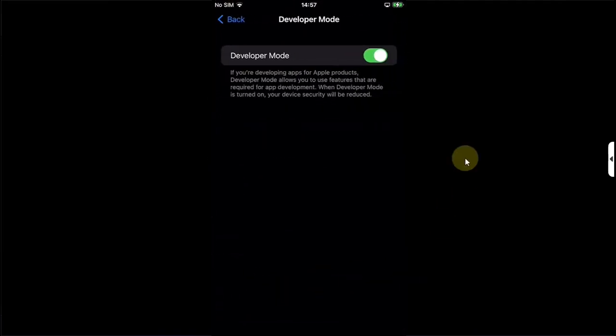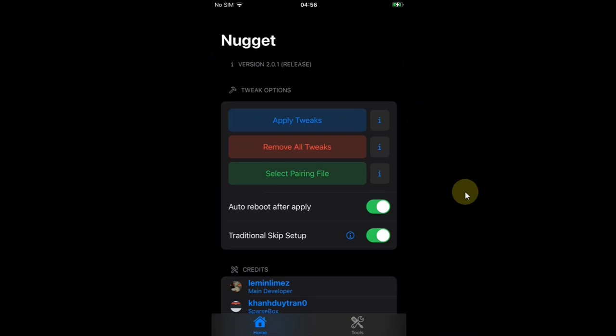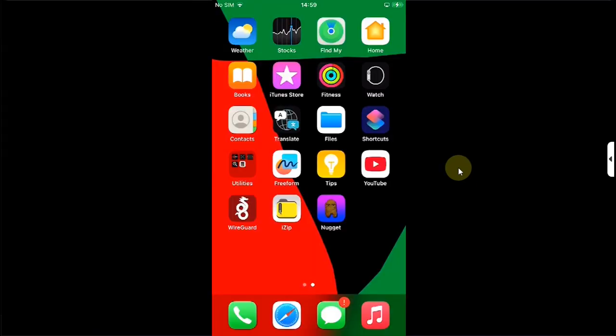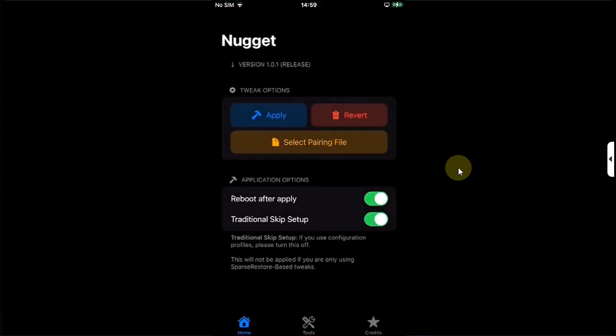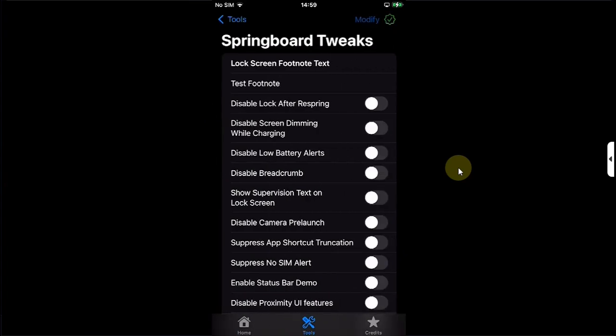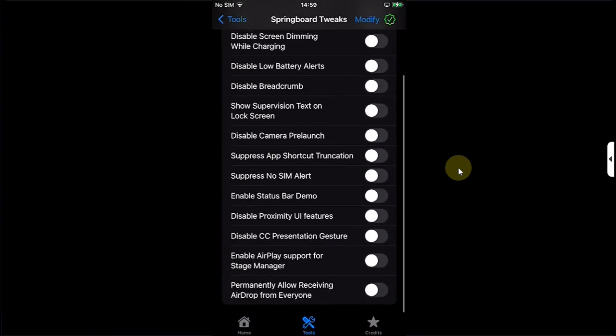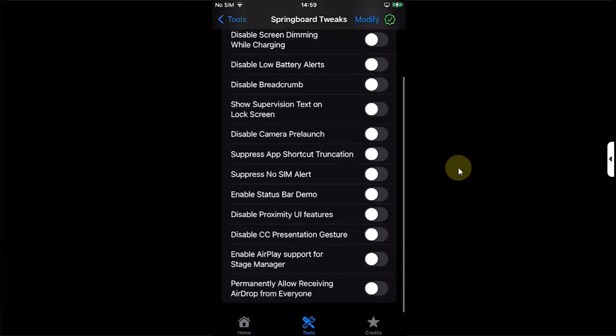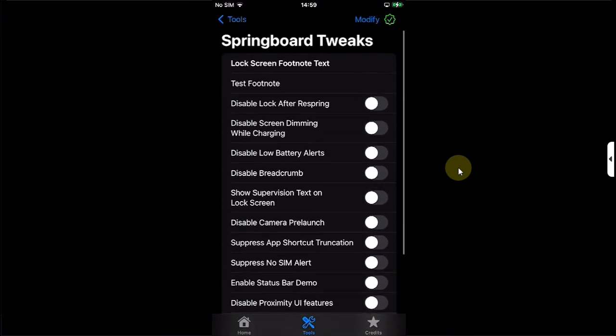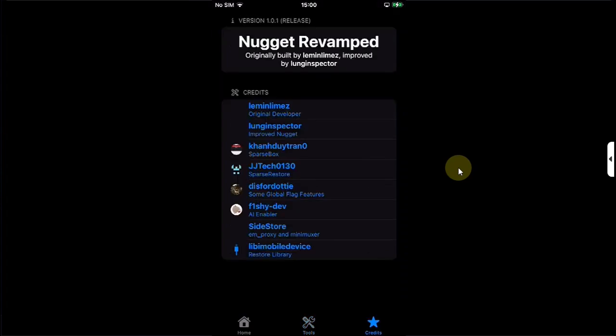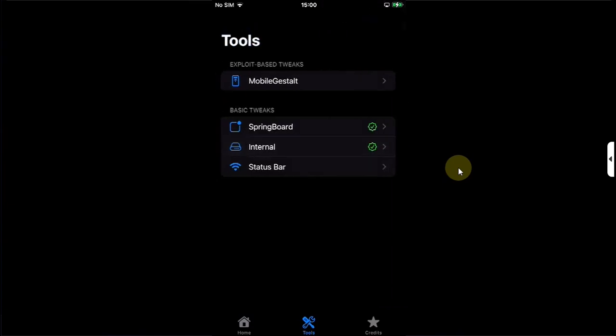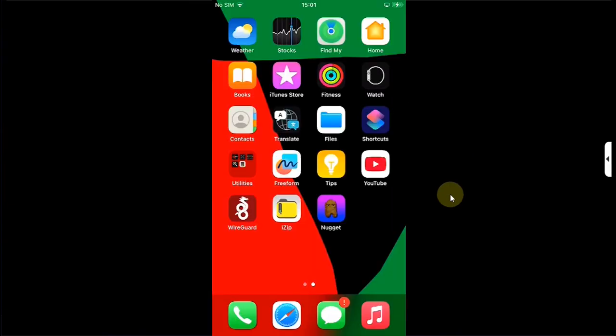Now if you compare it to the old version of Nugget Mobile, you can see that it looks like this, and in Springboard Tweaks we have these limited options. Now let's check out the Nugget Mobile Revamped version. You can see the UI is enhanced, it looks different, and if you go to the Tools section and under Springboard, you can see that we have a ton of new options to customize or tweak your device. We have the Credits section which is now separate.